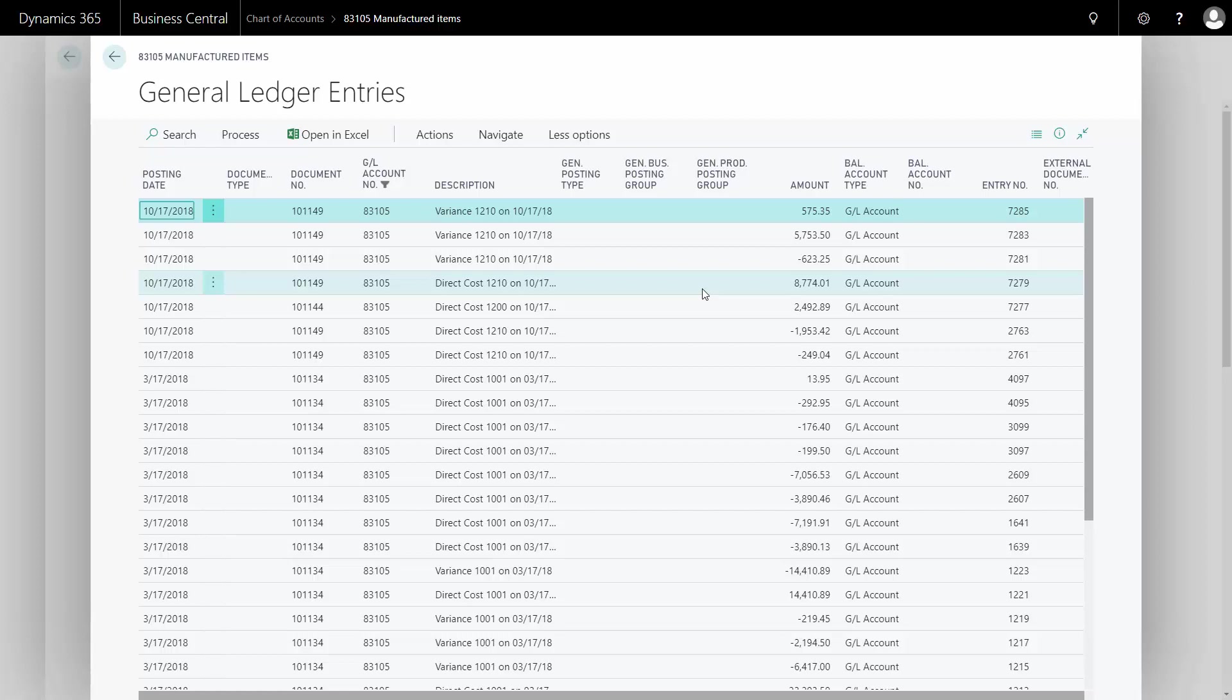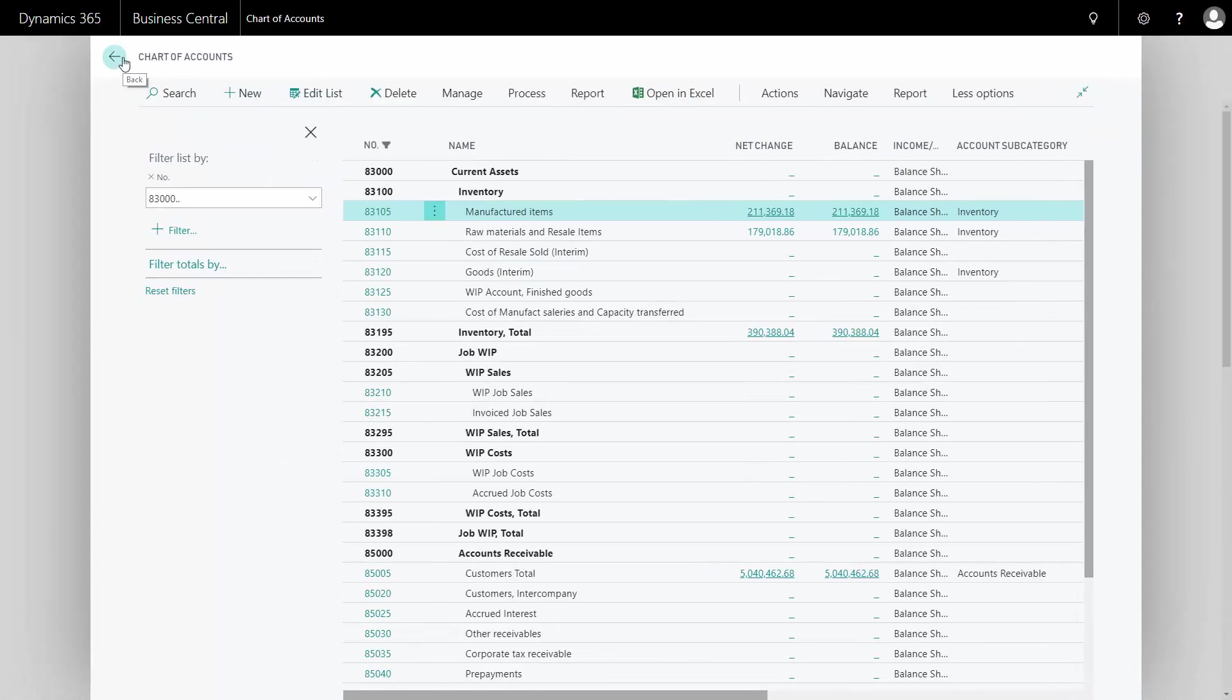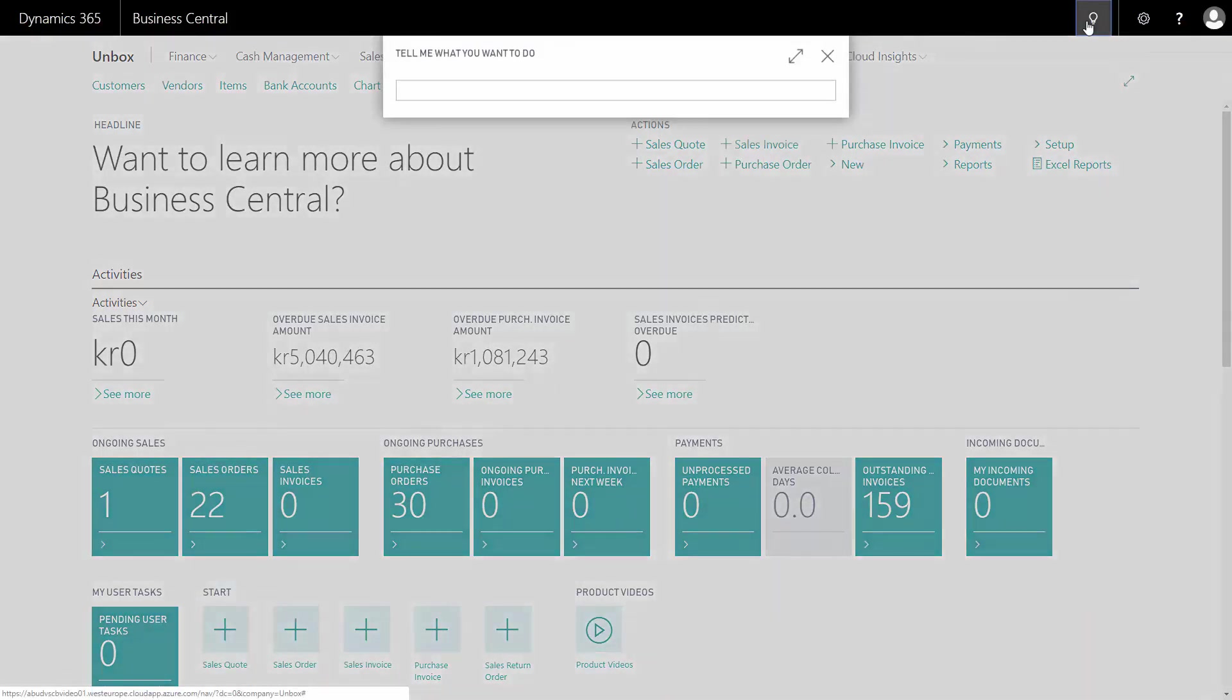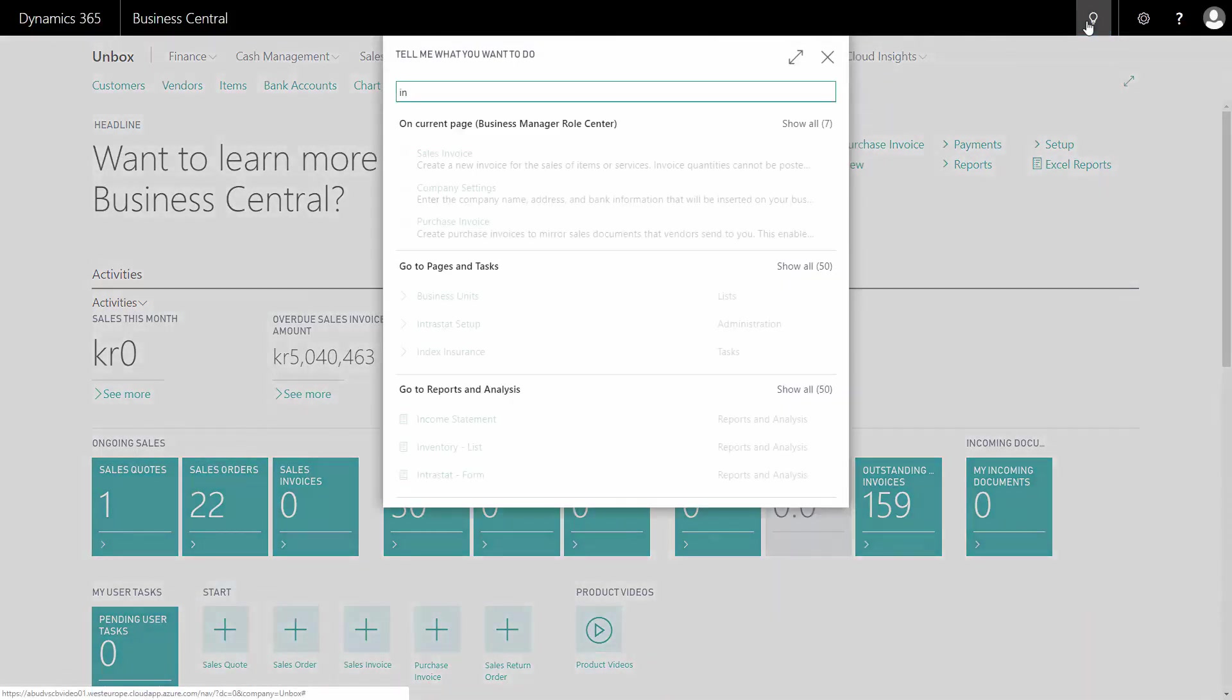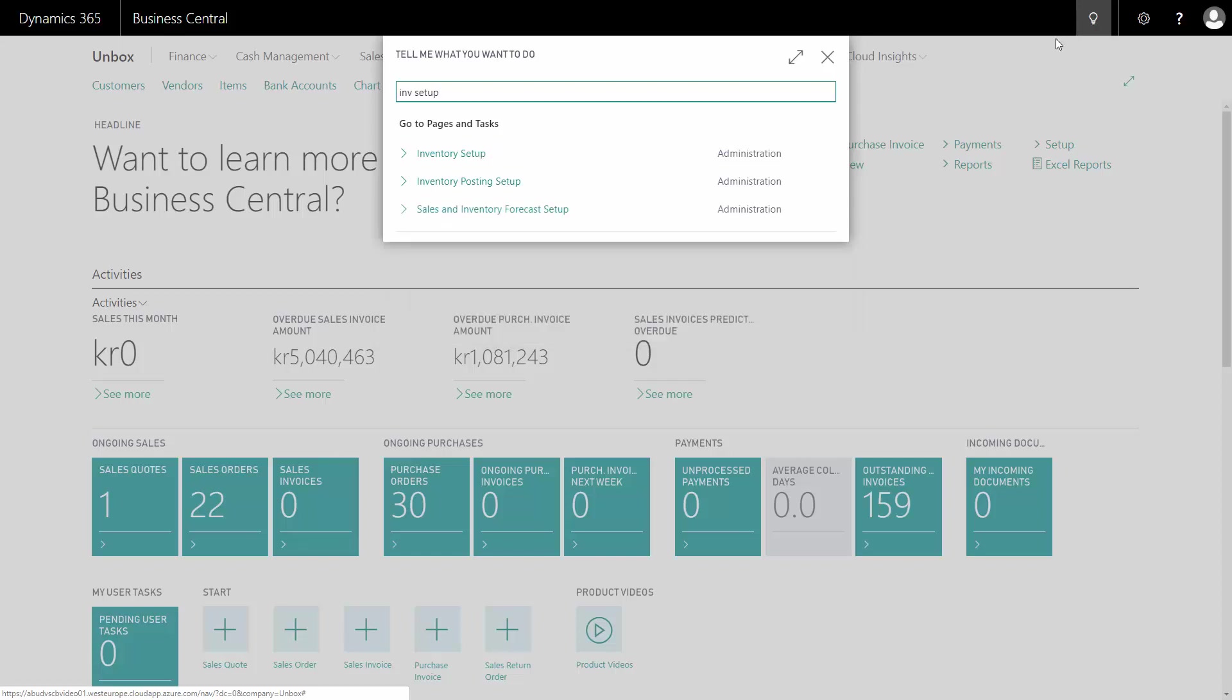So this way it's now on the actual inventory account and not WIP. The only reason this happened automatically is because in my inventory posting setup, sorry, my inventory setup.